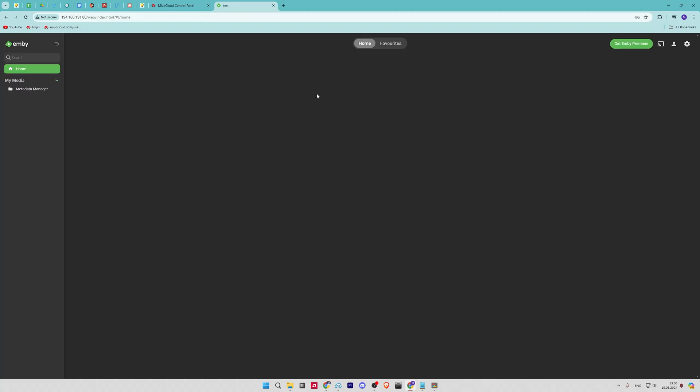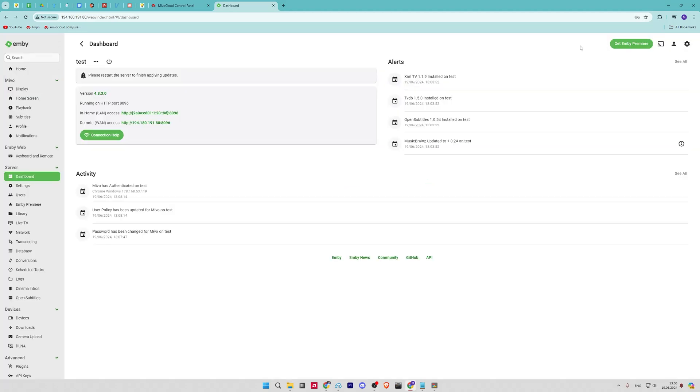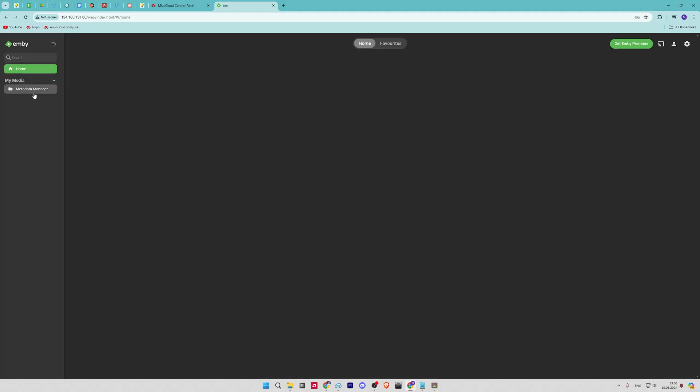Now when you are done, you will need to click on the finish button. You will be redirected to the Jellyfin login page. Enter your admin username and password. After logging in, you will see the Jellyfin dashboard like this.